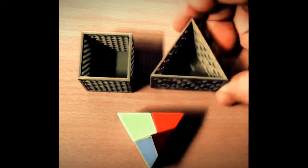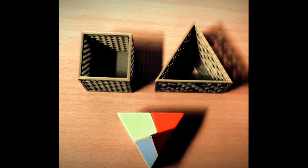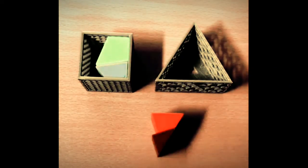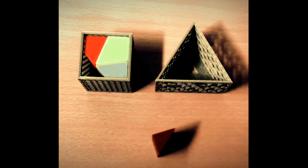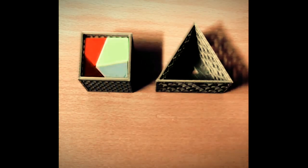The equilateral triangle pieces are shown fitted into a square box. This is called Dudney's dissection, also known as a Richter puzzle or transformation puzzle.